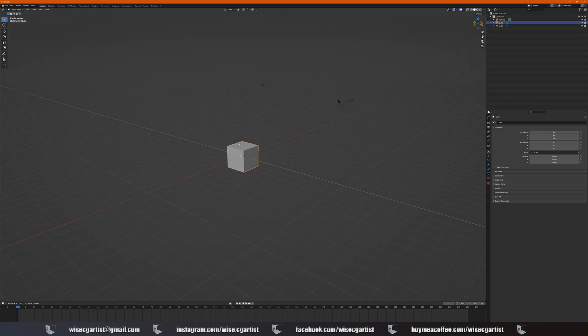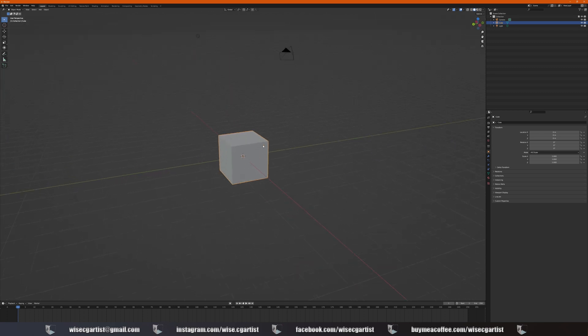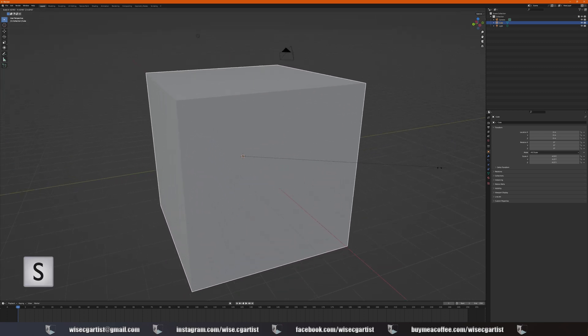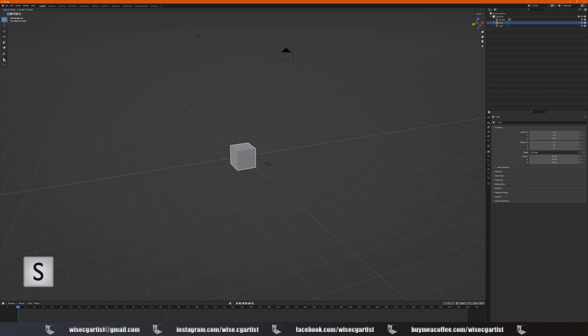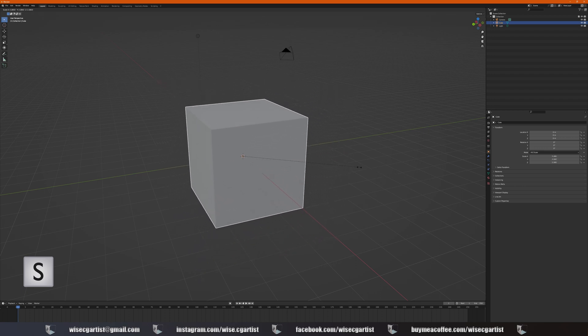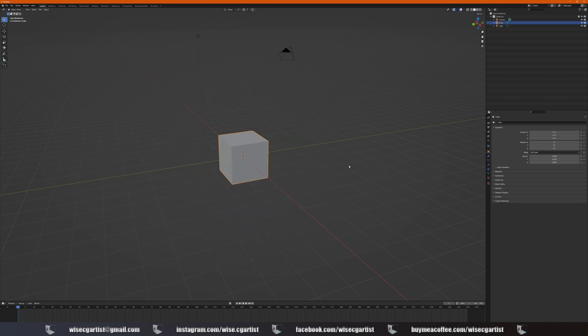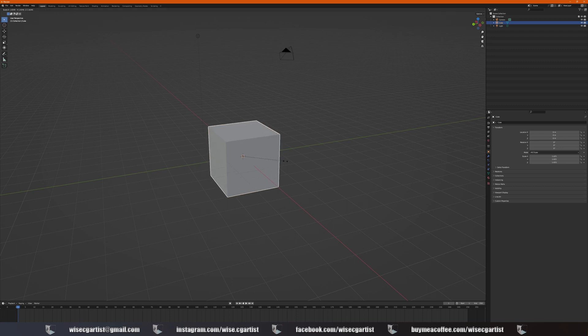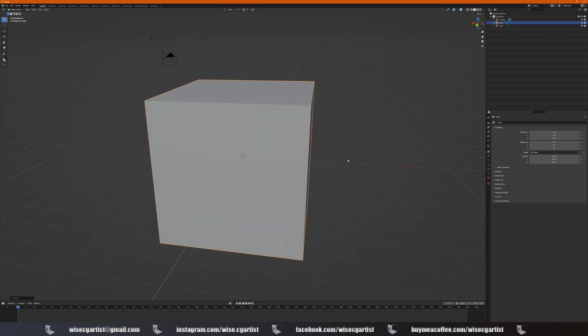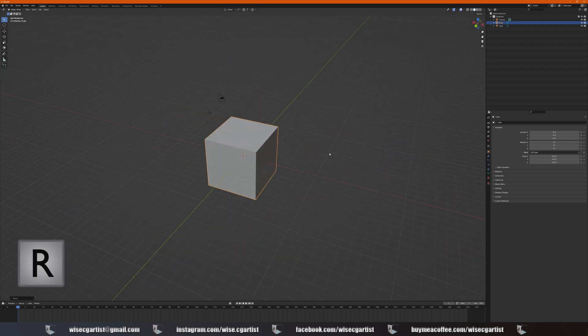If you press S, you can scale up and down. Right mouse click to snap back to the previous scale. And if you scale again, press left mouse, you can apply that scale. R to rotate.